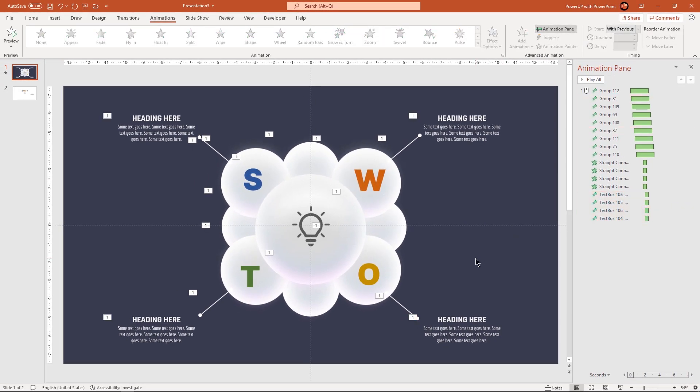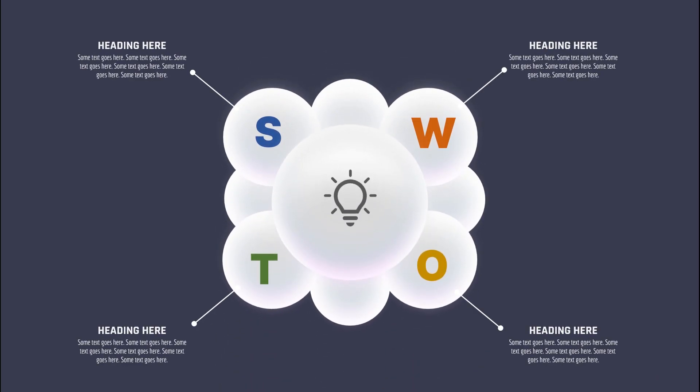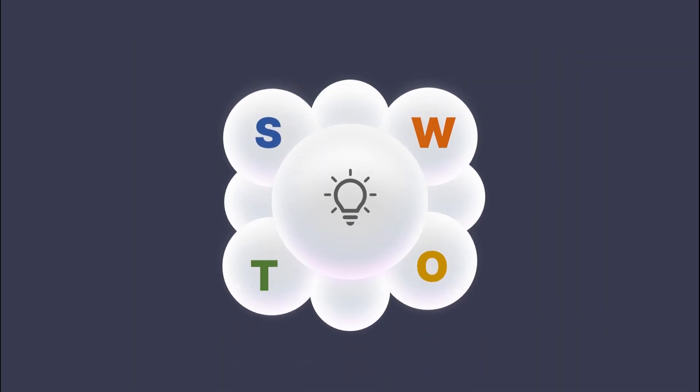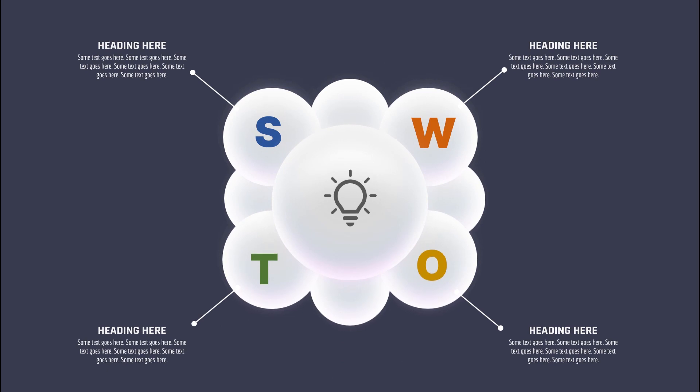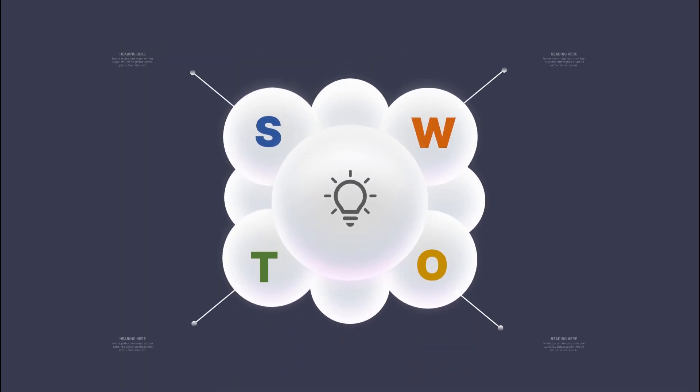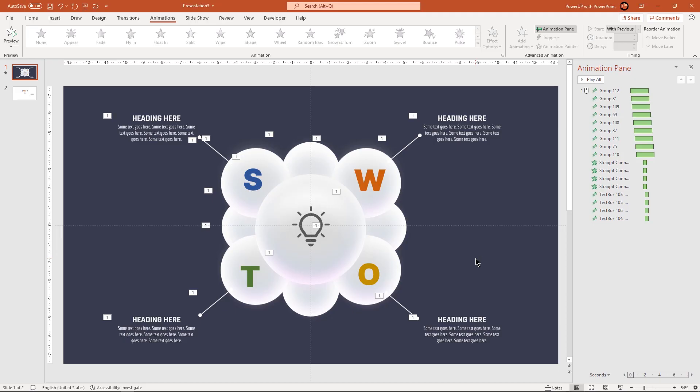So here is the final preview of our animation. Hope you all liked it. Please don't forget to like, share and comment. Thanks for watching and stay tuned.